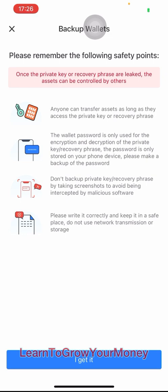They're giving you some safety tips on your private key for recovery. This is terribly important — it means that you must never share your recovery phrase or your private key. Very important. You can be hacked easily if you get this wrong.